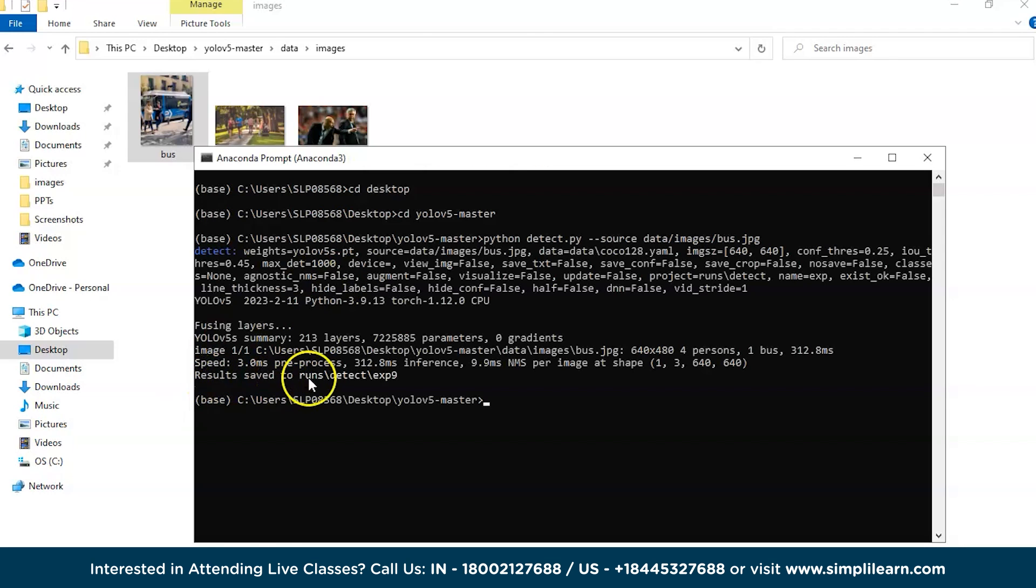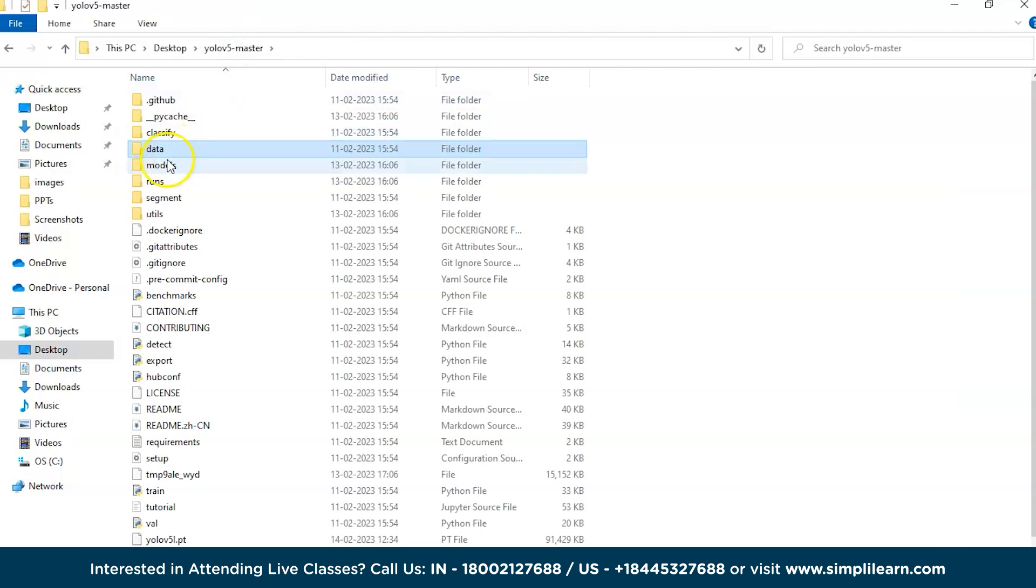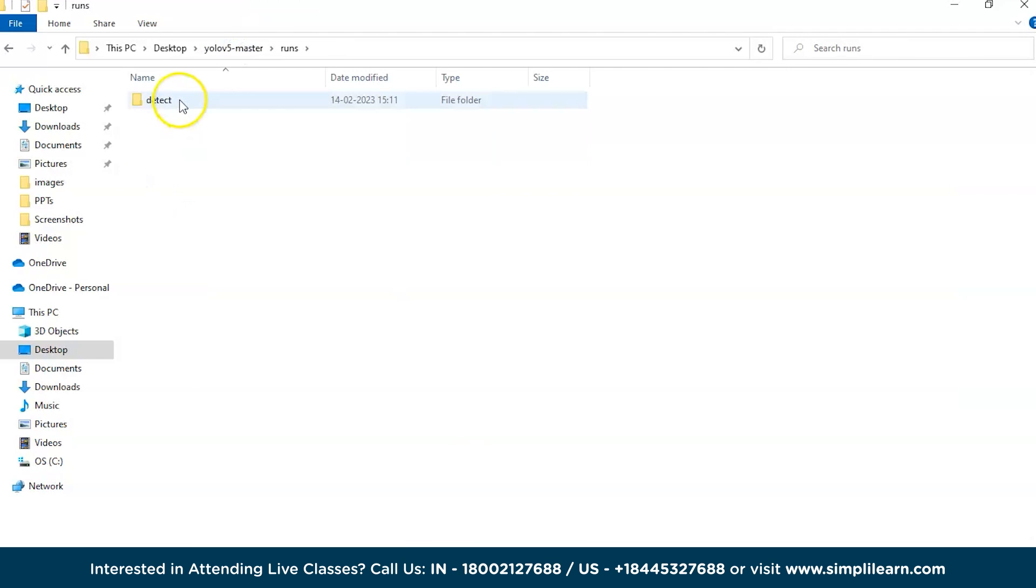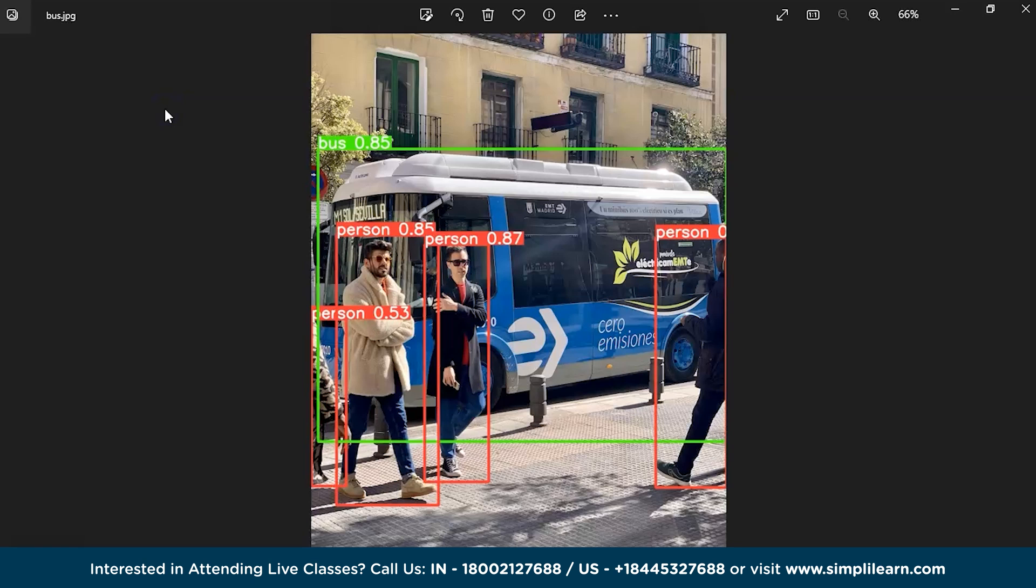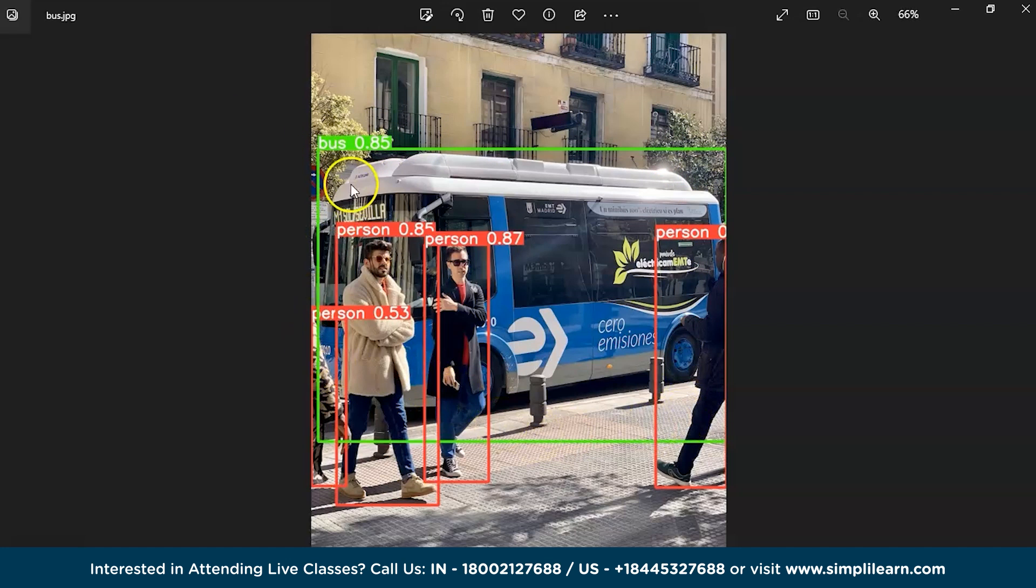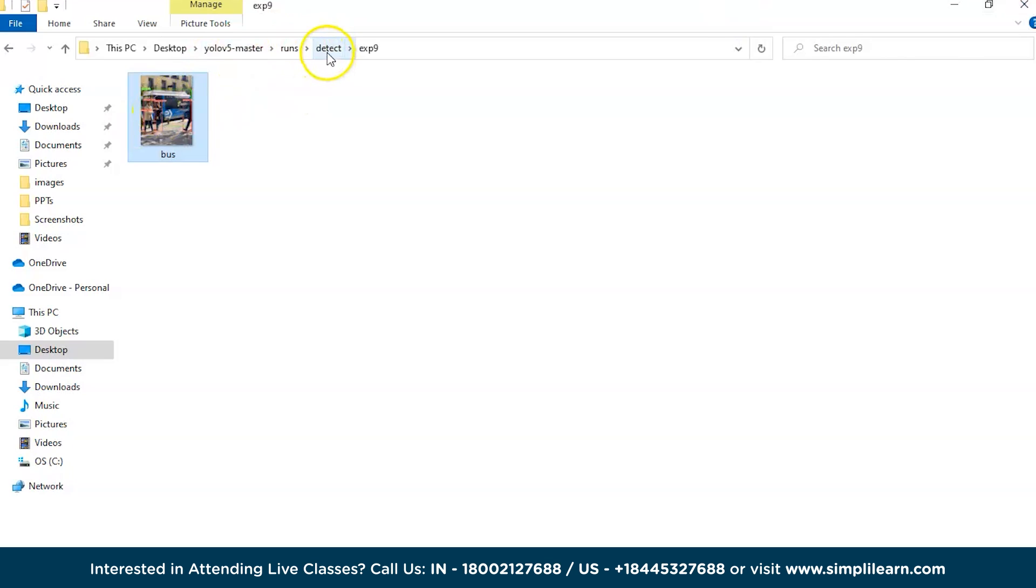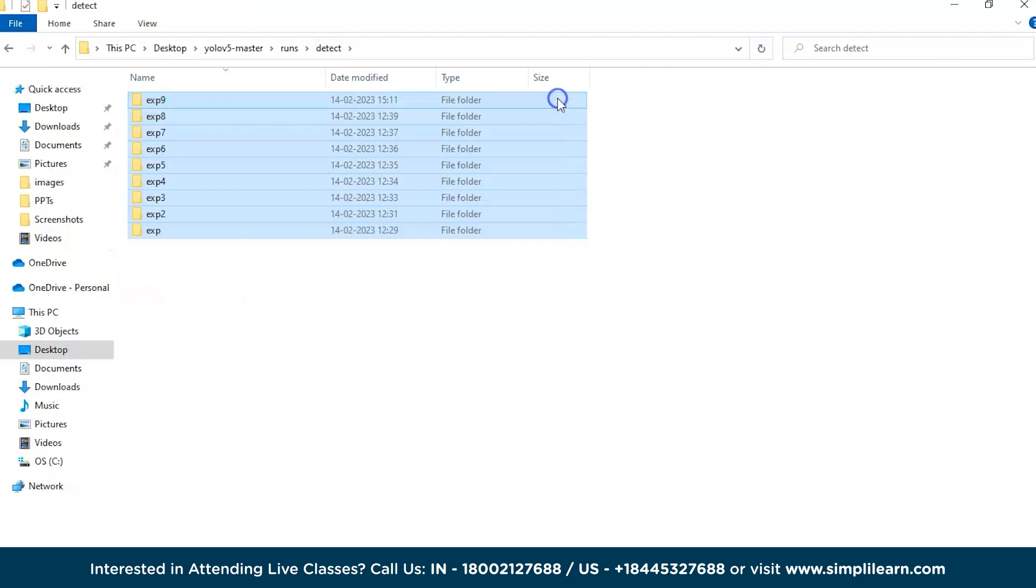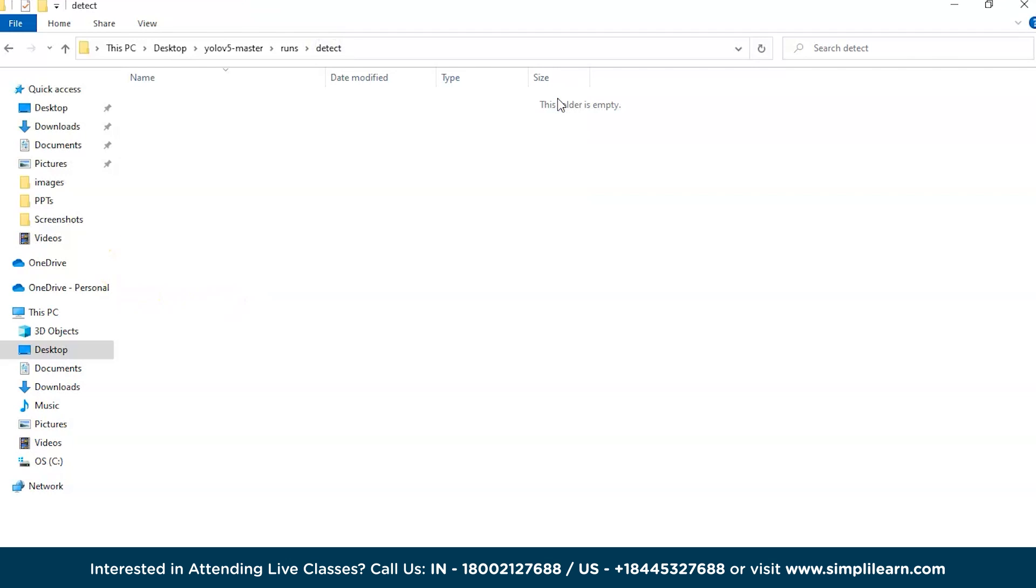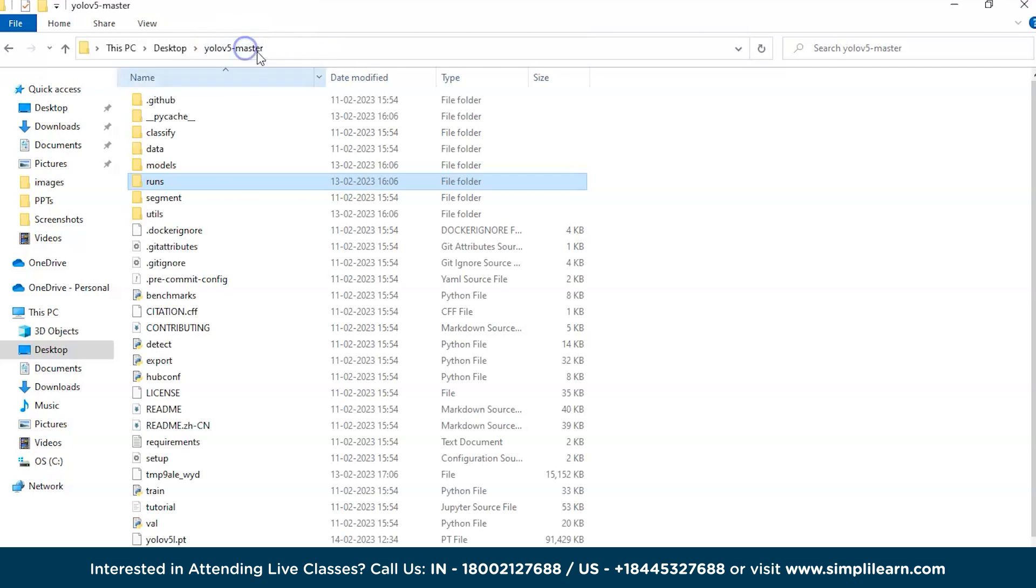As you can see, the results are saved to runs. Go to YOLOv5 master, go to runs folder, detect, and here is our image. It will detect the bus, person, and all of that. If you want to delete all of this which is already there, I'll just delete it and run once again.